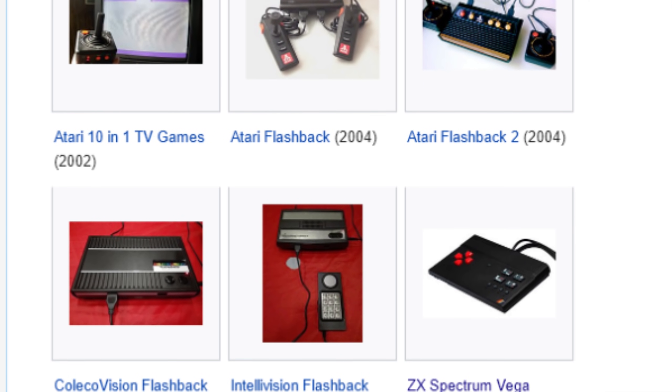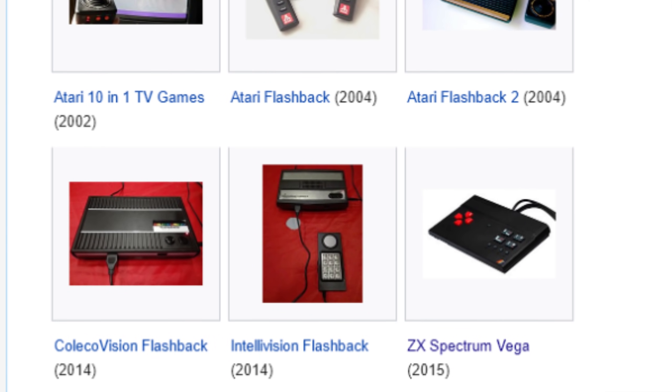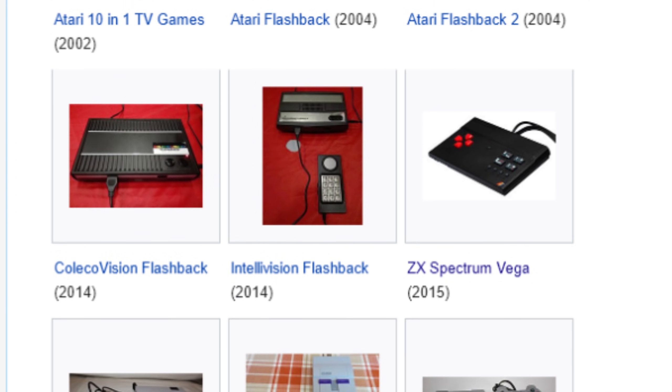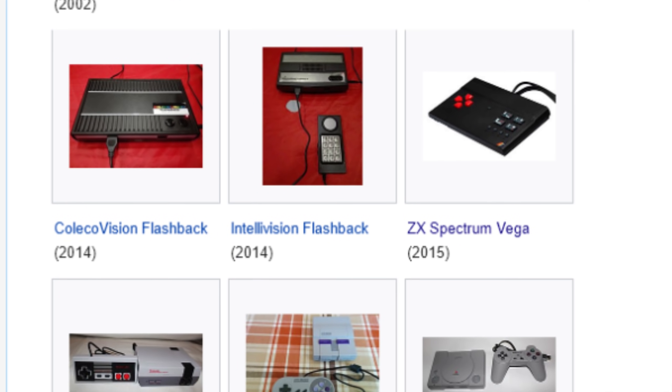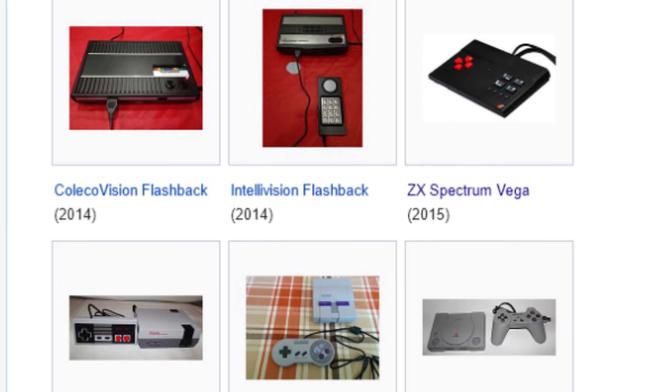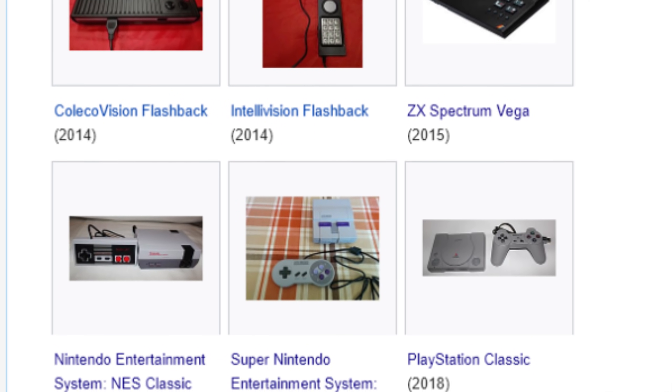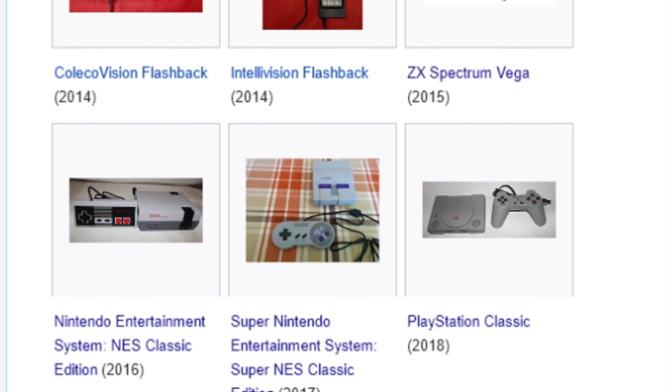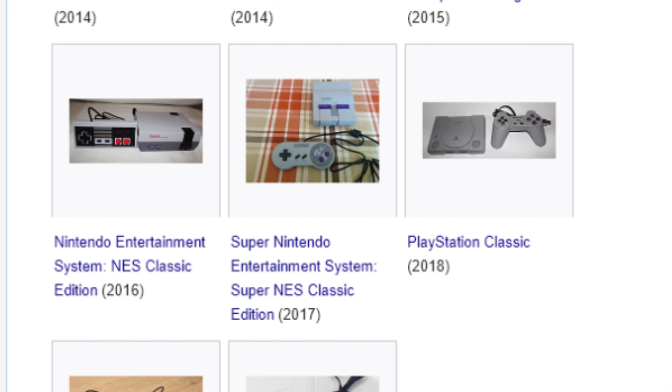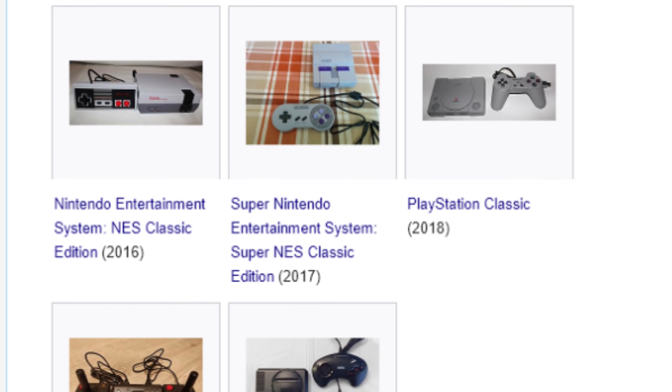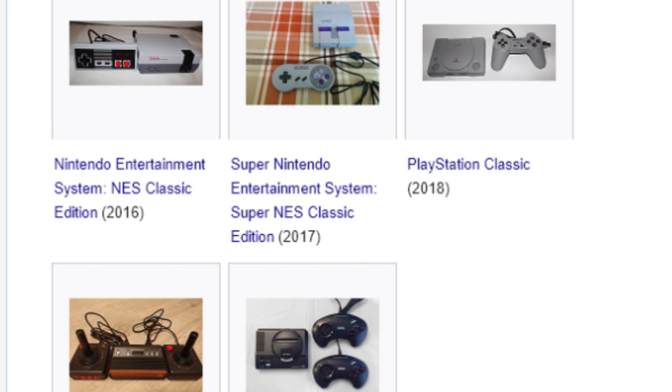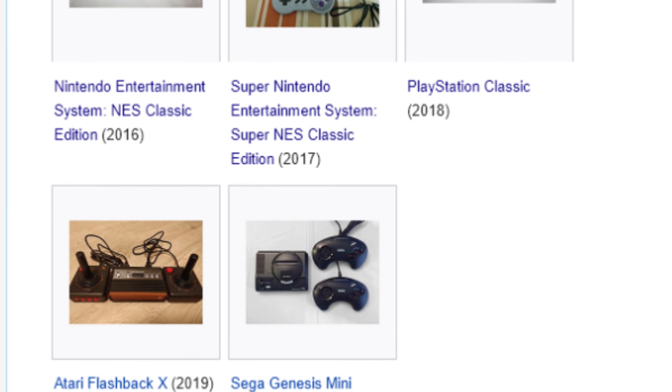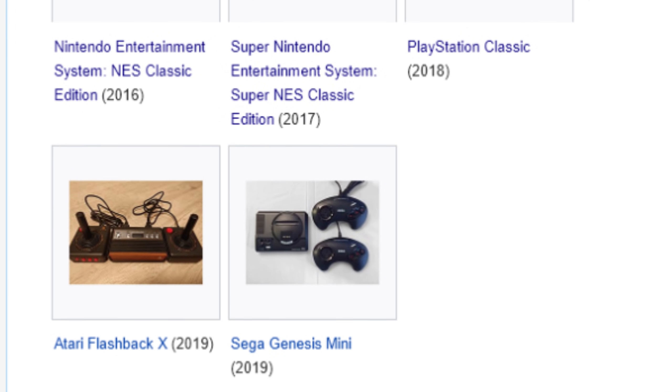For decades now, small versions of game consoles and home computers have been popular. From dedicated tribute units like the Commodore 64 Mini and NES Classic Mini, all the way up to premium replacements for original hardware like the Analogue Super NT or Mega SG, they're a fantastic way to experience retro games in a modern environment.